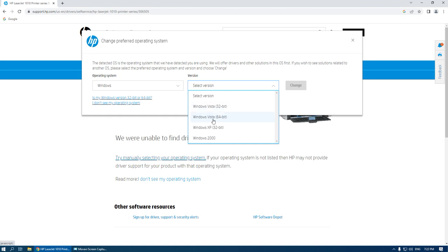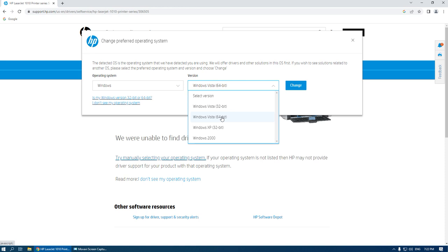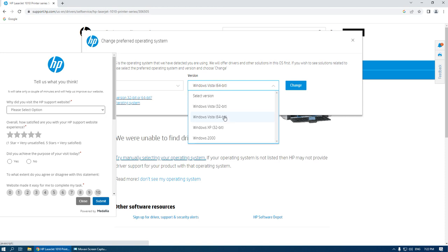In my case, I have Windows 10 64-bit, so I check Windows Vista. The Vista drivers are compatible with Windows 7, 10, and 11. Be careful when selecting 32-bit or 64-bit — it's very important.